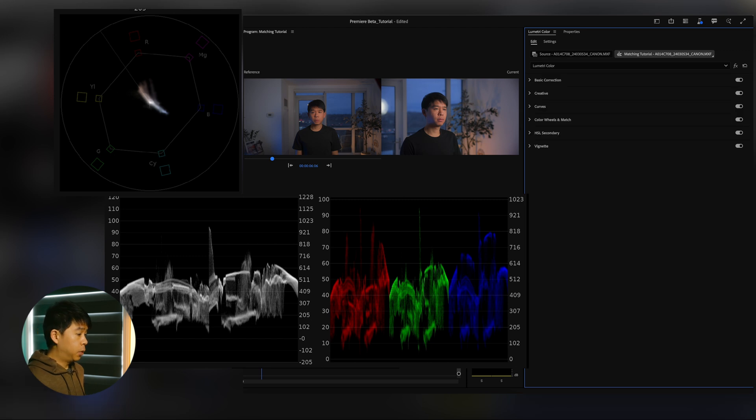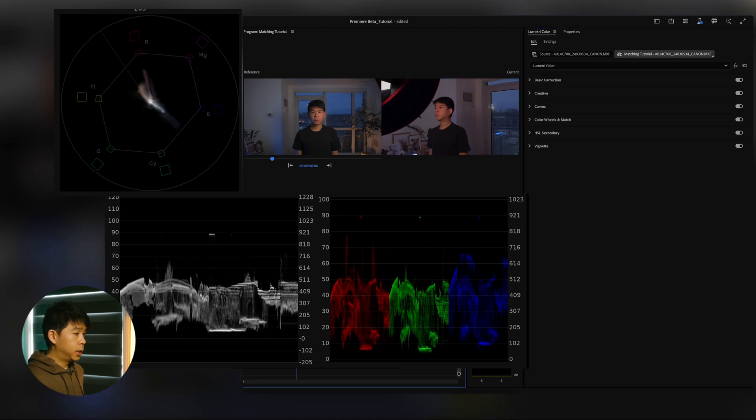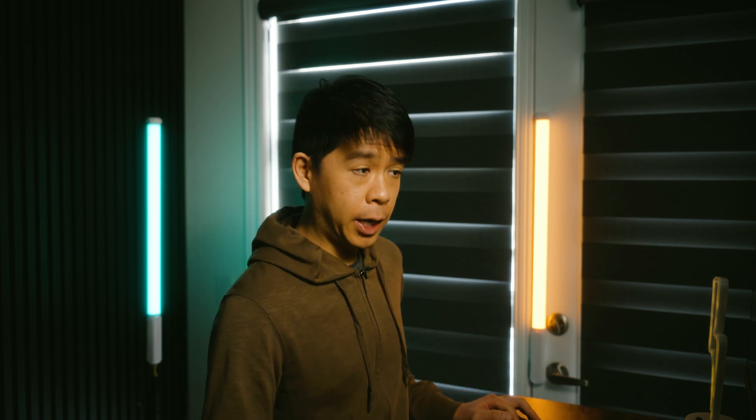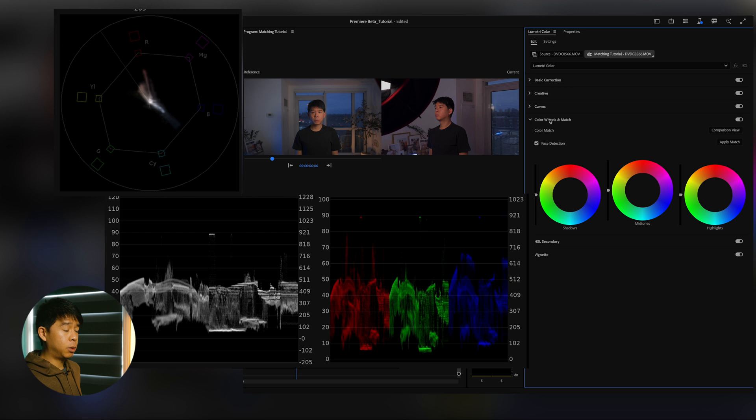So the next thing we're going to do is match this iPhone clip. The white balance on this one is not as accurate as you can see. So there is one thing you could try to do, one trick that works sometimes but not all the time. We'll see if it works in this location.